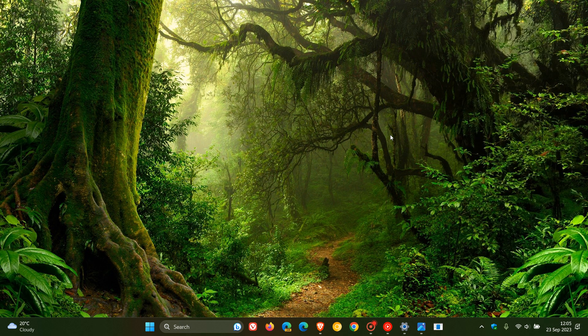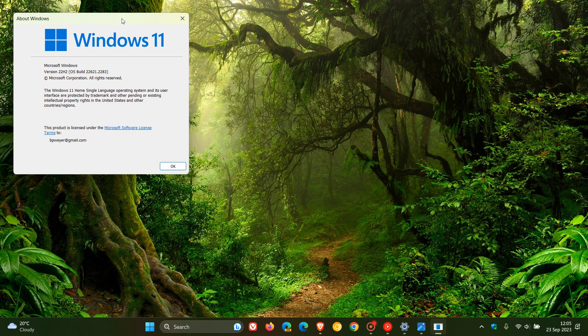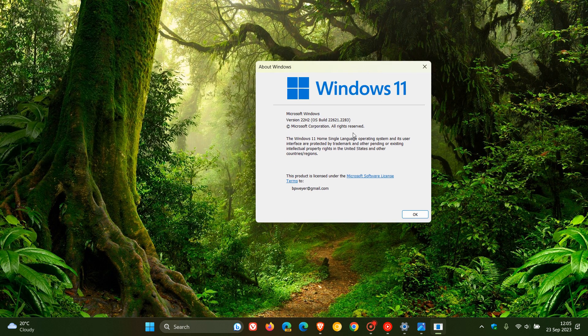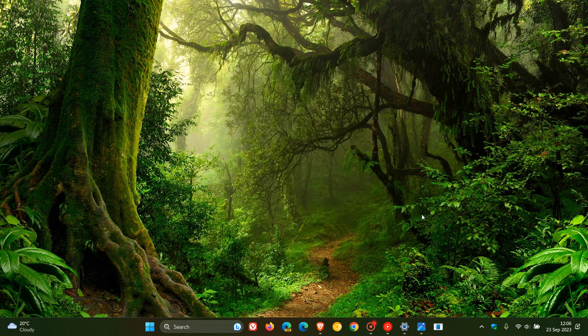Once again, this update is in its final testing before Microsoft pushes it out soon to the stable channel and the stable release of version 22H2 build. The build is currently on 22621.2283, and when that next optional bug fix update rolls out, the build will be bumped up to 22621.2361, or somewhere in that vicinity.